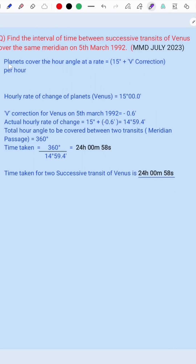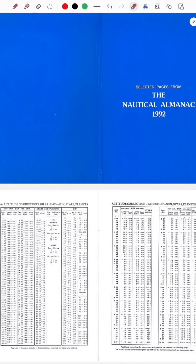Planets cover the hour angle at a rate of 15 degrees plus v-correction per hour. So the hourly rate of change of a planet's hour angle uses the 15 degree v-correction. For Venus on 5th March 1992, the v-correction is minus 0.6.